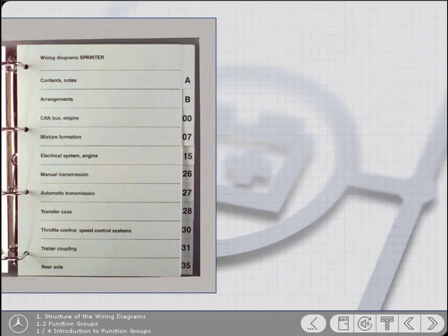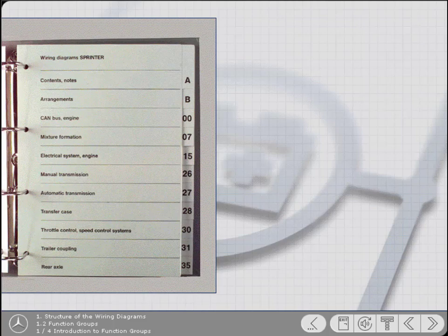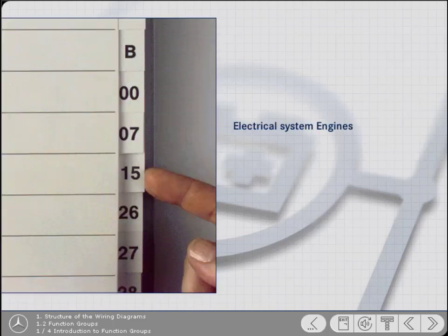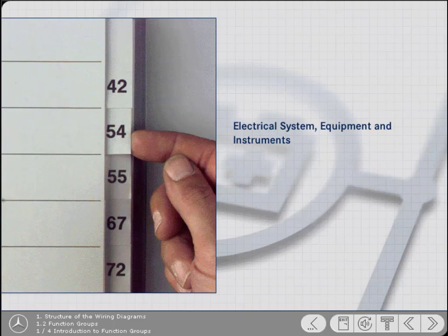To simplify the finding of diagrams, they're arranged within the binders according to function group. For example, function group 15 contains all the diagrams for the starter and generator circuits. Likewise, diagrams for the instrumentation and fuse boxes are found in function group 54.